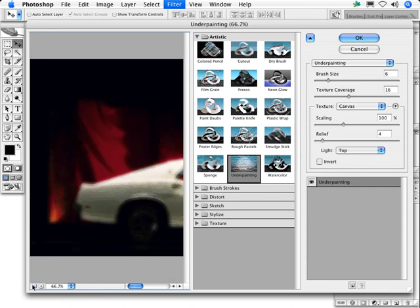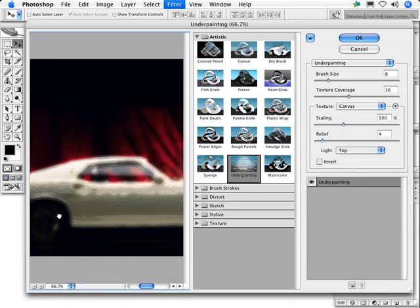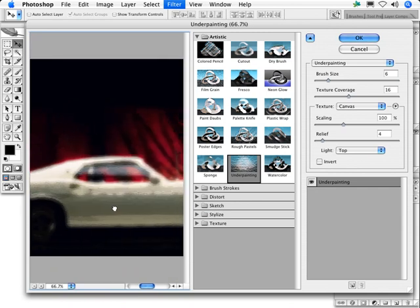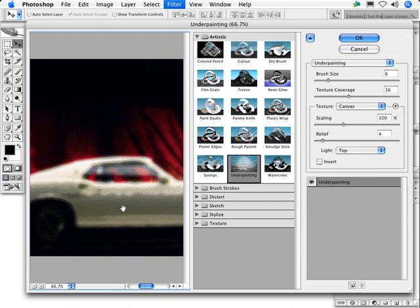Let's take a look at the somewhat complex interface of the underpainting filter using Photospin's image number 007-0067.